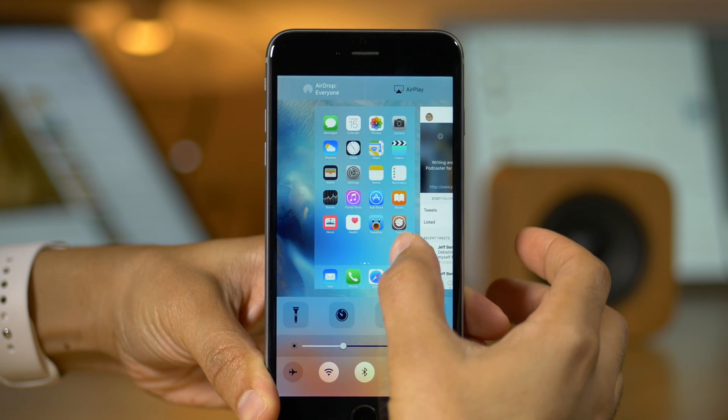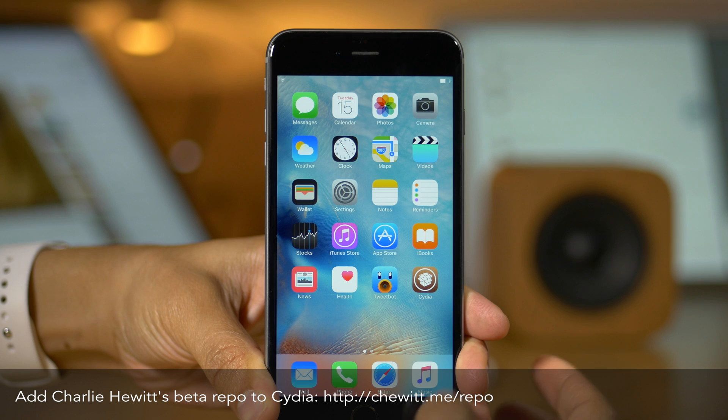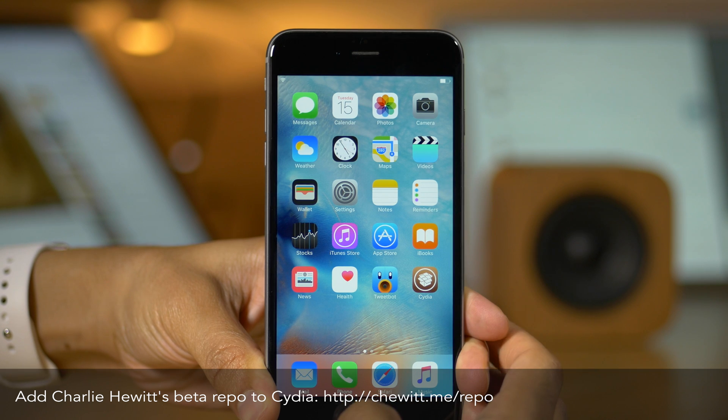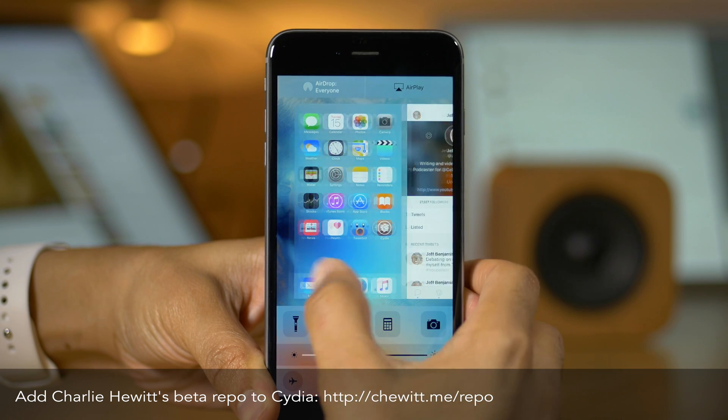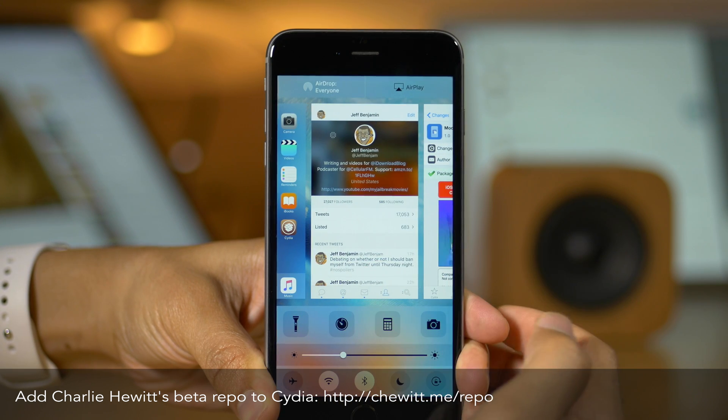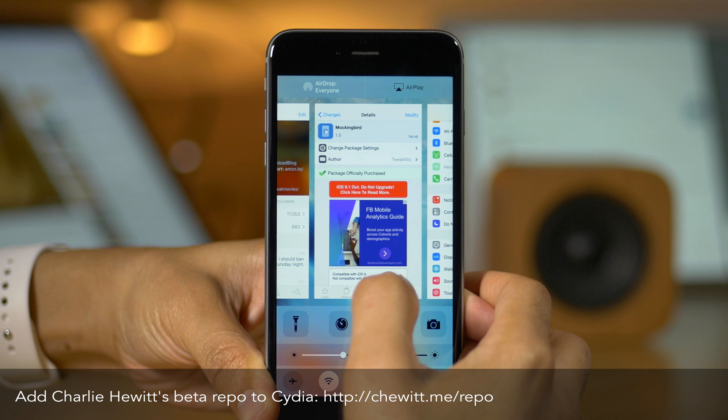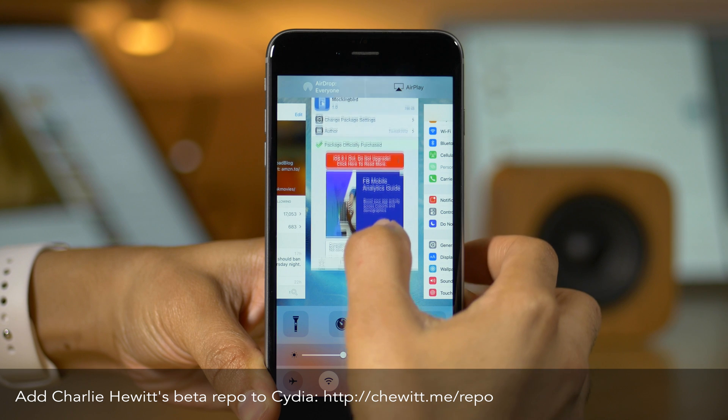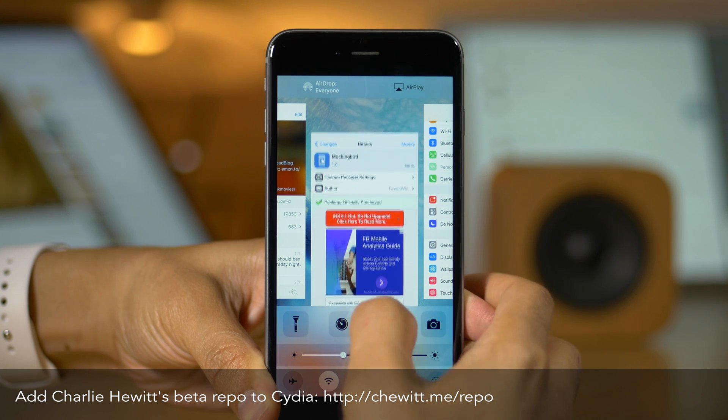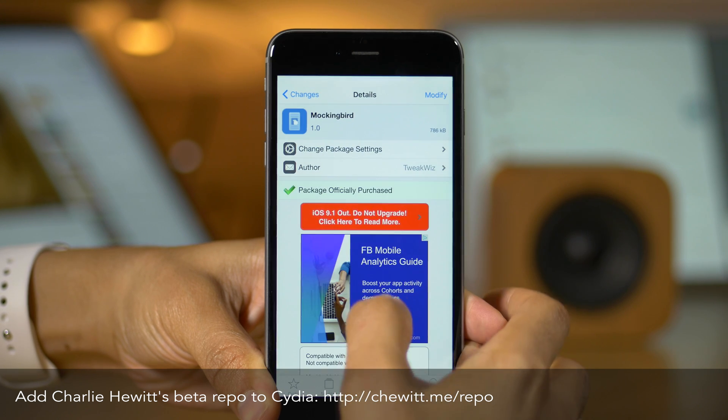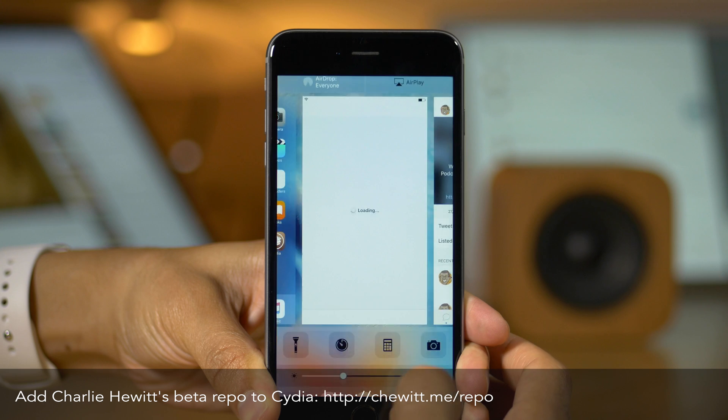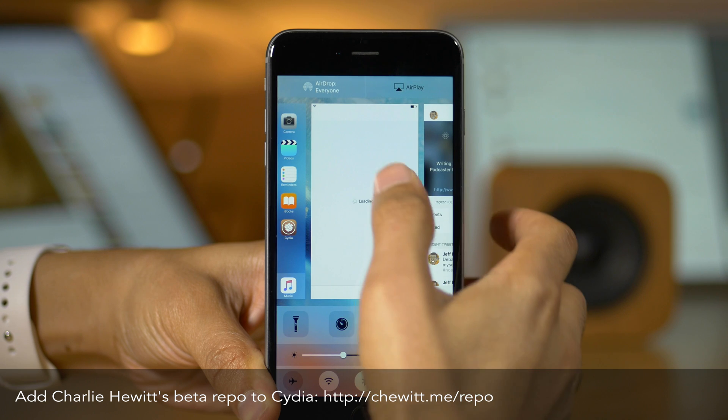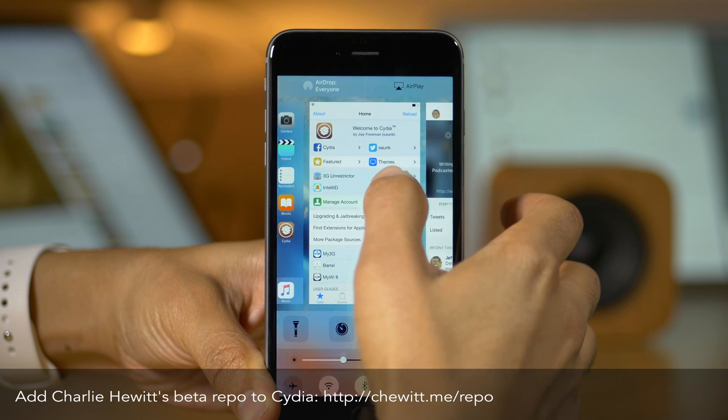And as you can see, you can swipe up from the bottom of the screen to invoke the app switcher. Of course, you can use your double press of the home button to do so as well. And you have all your app switcher cards here that look like the iOS 8 style card. You can swipe up to dismiss. You can swipe down to bring them into view like this. And that's really cool.